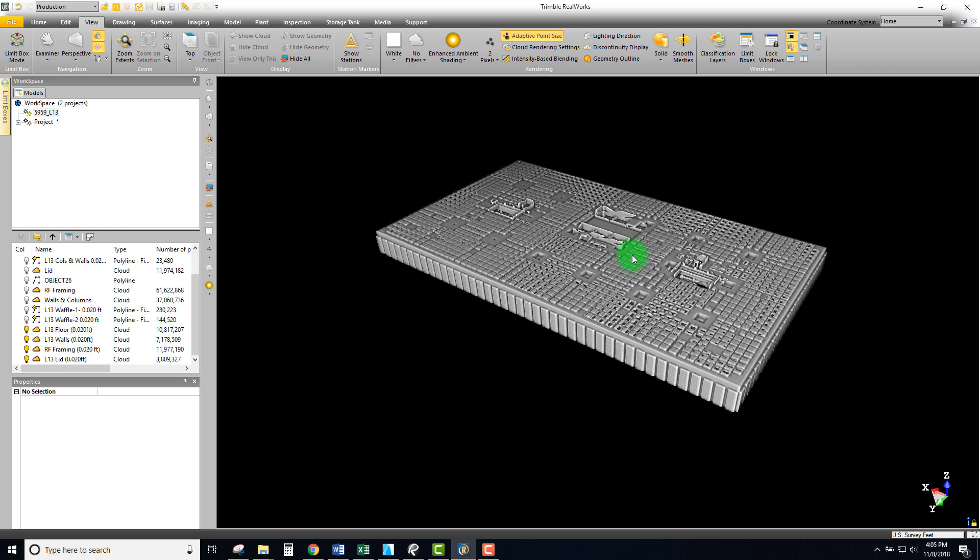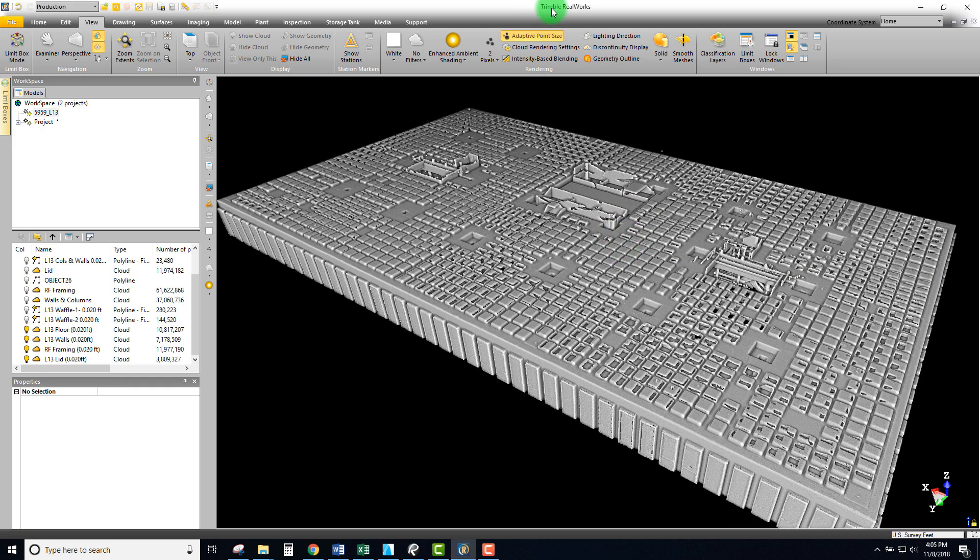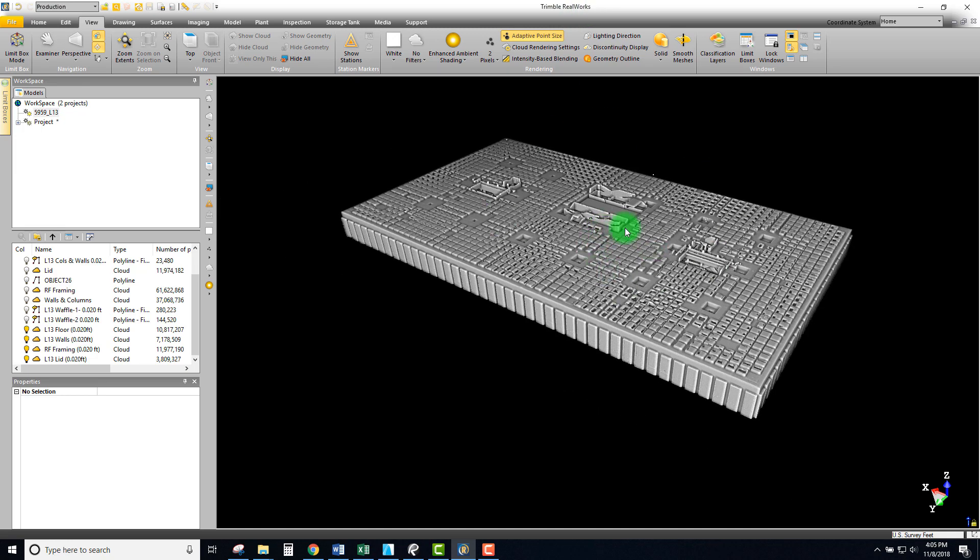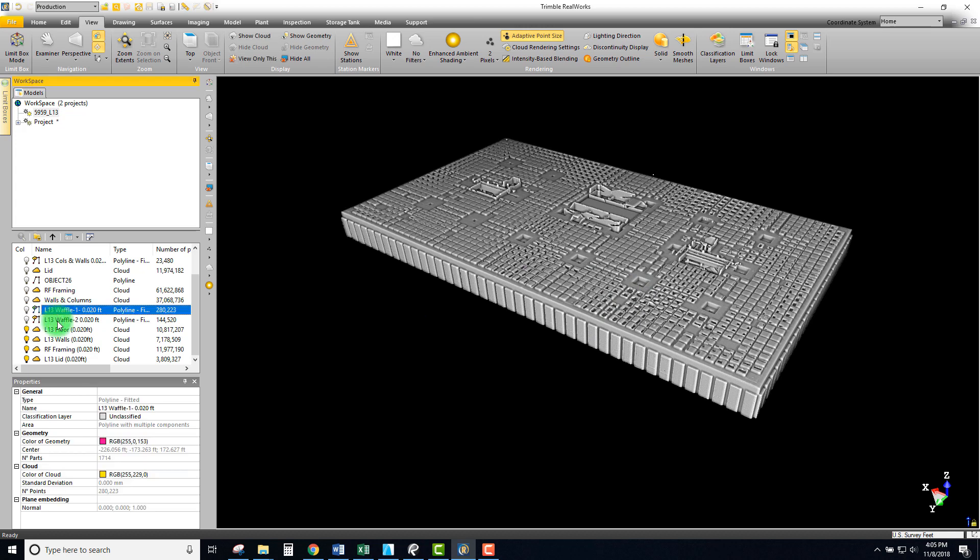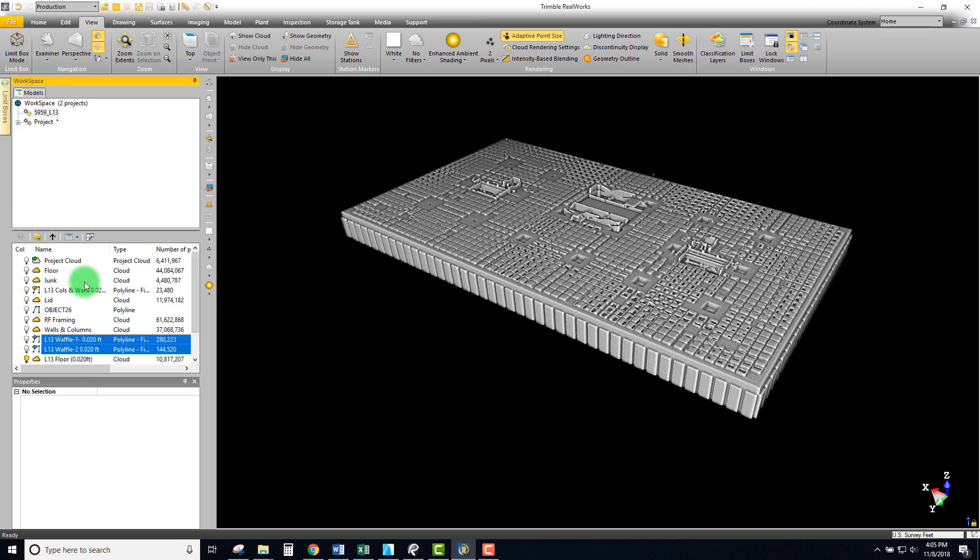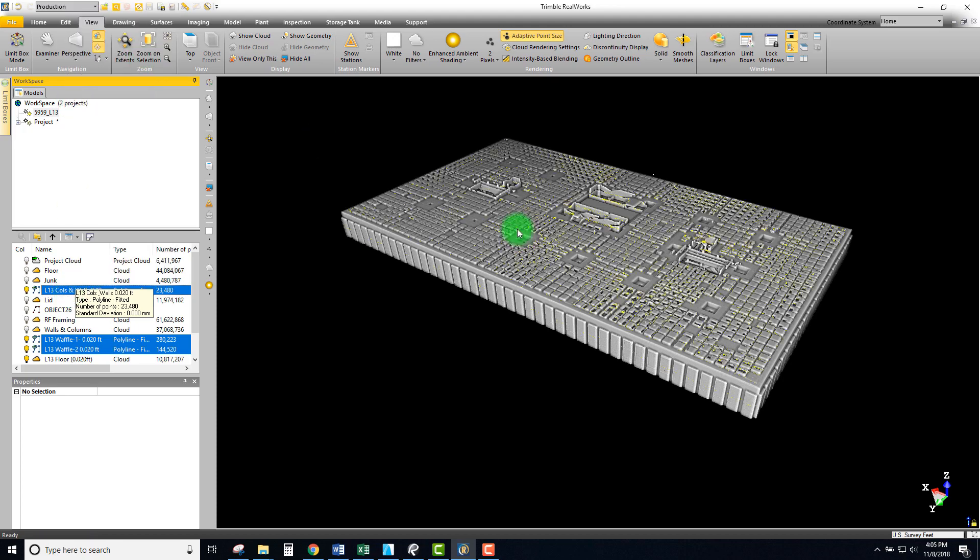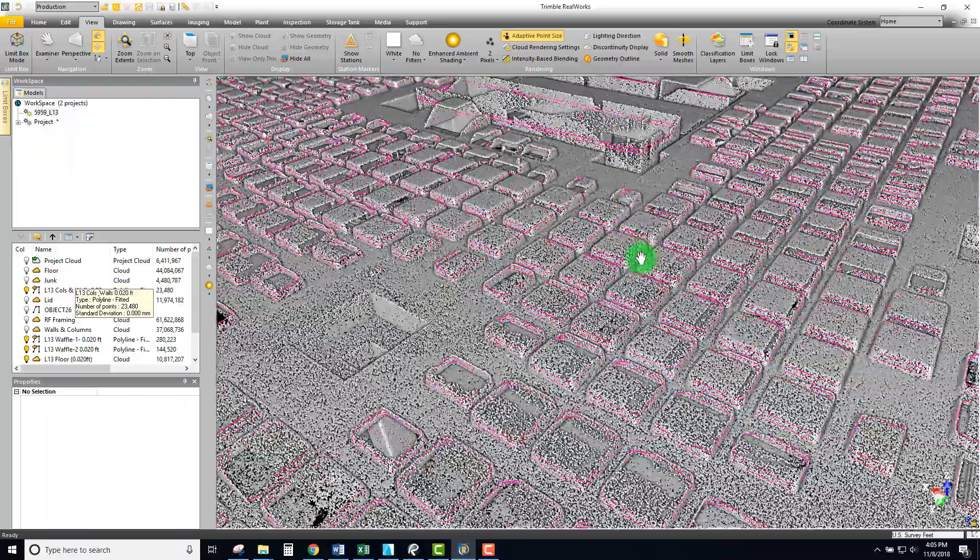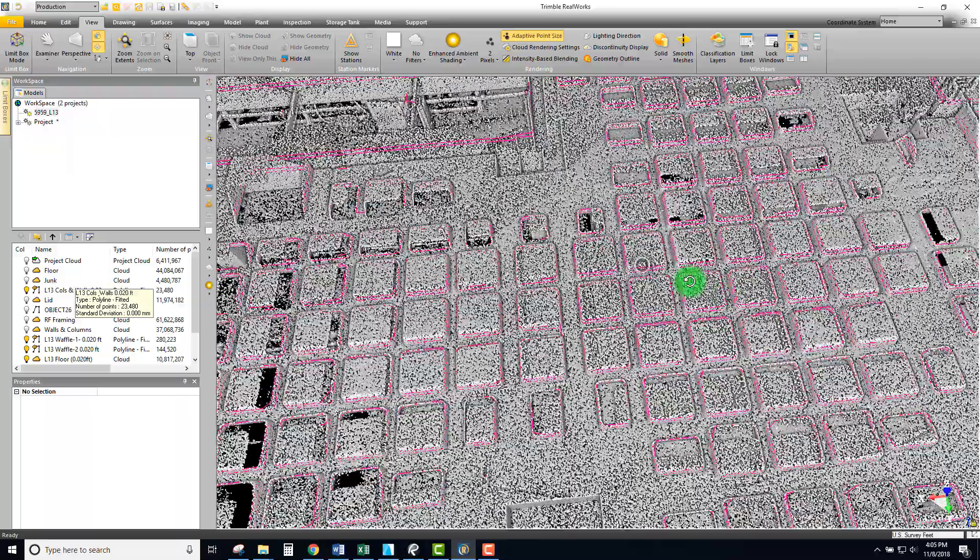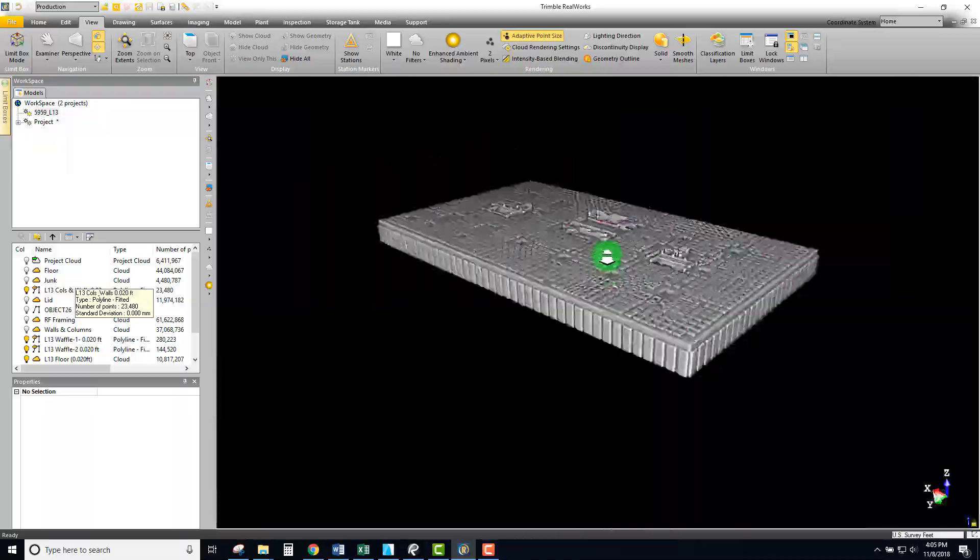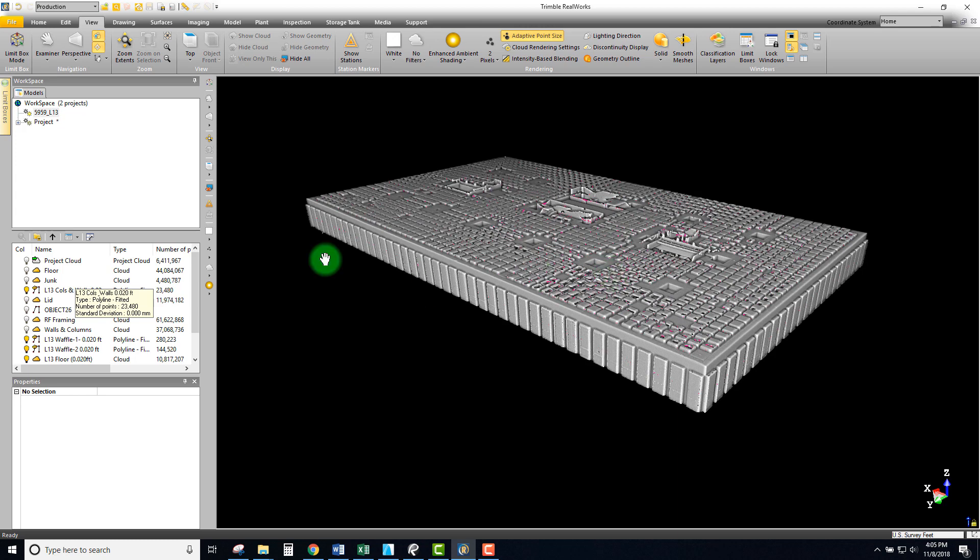Okay, we are back and in this video we're going to be looking at Trimble RealWorks and how to export both the polygon elements that we created as well as the points. We're going to display this geometry - there we can see those point clouds as well as the lines.